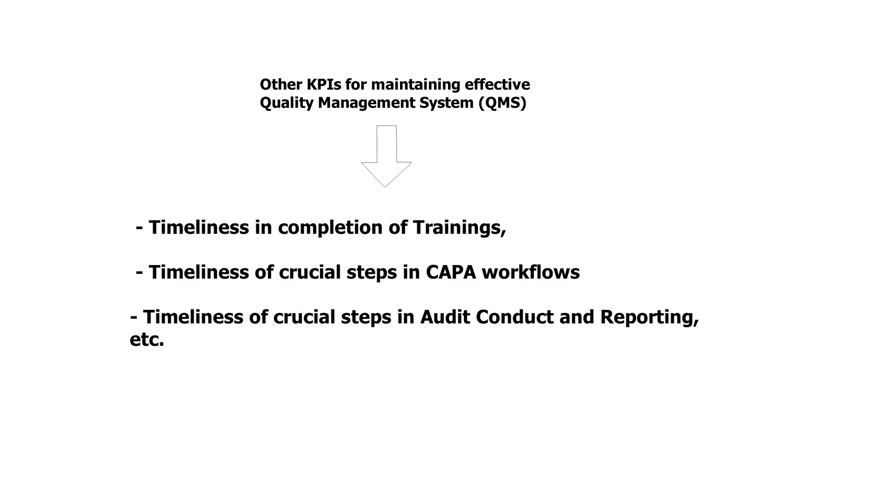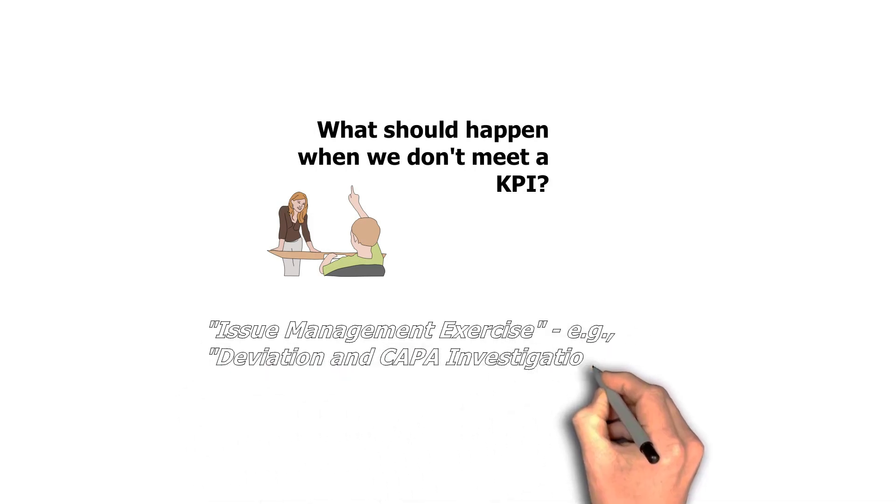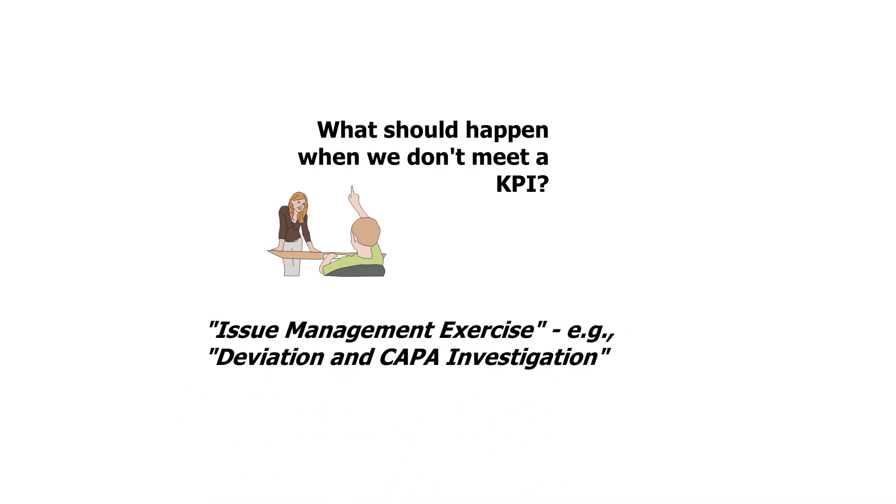However, the terminologies may vary from one company to another. The point is that you have an indicator, whether you call it KPI or KQI, that tells you about quality and compliance of that activity. So, the obvious question arises, what should happen when we don't meet the target for a KPI? Well, that's when your issue management exercise or deviation and CAPA investigation workflow should kick in. Now, I'm not suggesting that for every lapse in the KPI, for every measurement, you exercise a full-blown CAPA. However, what would qualify for a full-blown CAPA versus an ad hoc investigation should be predetermined in your SOP and it should be based on risk. But it would be conservative to say that every time you have lapses in your KPIs, you investigate, you document that investigation and you supplement that investigation with corrective preventive actions or corrections as appropriate.